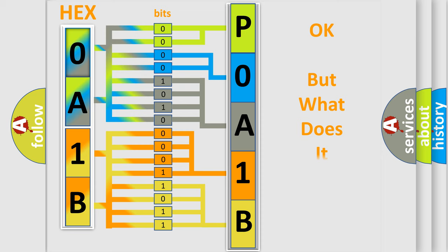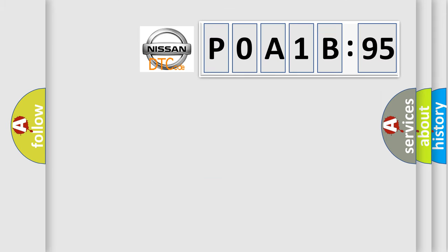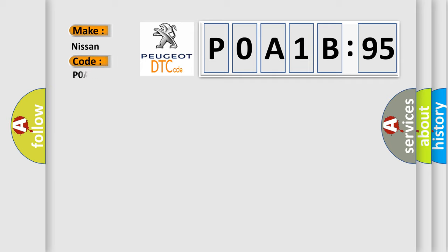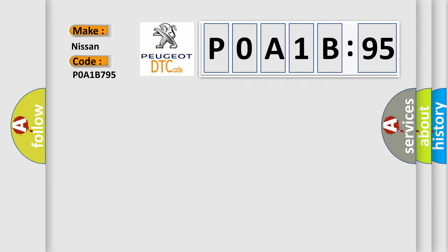We now know in what way the diagnostic tool translates the received information into a more comprehensible format. The number itself does not make sense to us if we cannot assign information about what it actually expresses. So, what does the diagnostic trouble code P0A1B795 interpret specifically for Nissan car manufacturers?